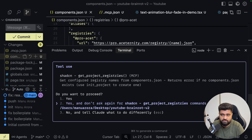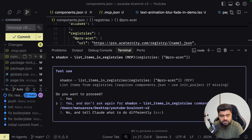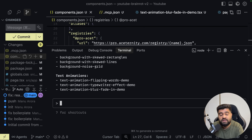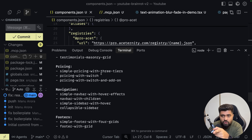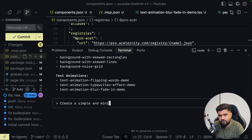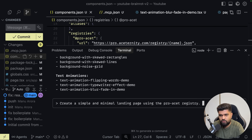That's another function ShadCN has built — one for fetching, one for listing. We don't have to do anything, just sit and see. What I'm trying to do is come up with a landing page with all the Pro components I have. Let Claude figure out through the MCP server which components are needed for a good landing page. I'm prompting: create a simple and minimal landing page using the Pro-ACET registry.